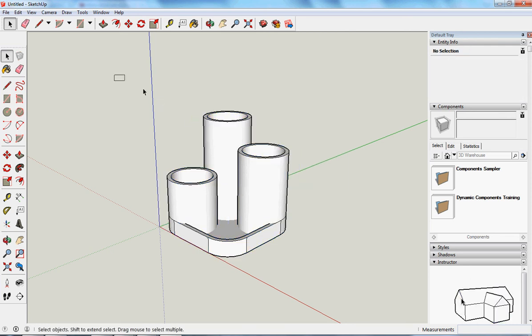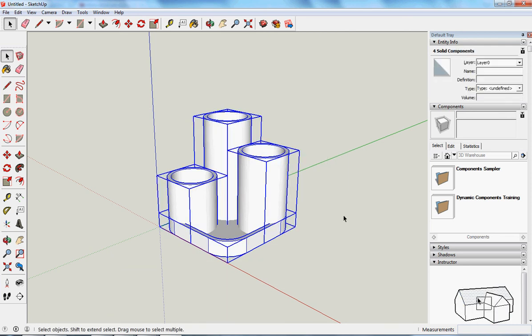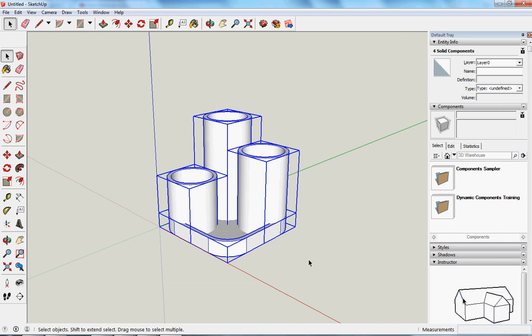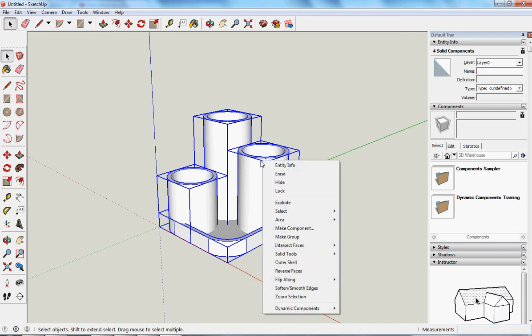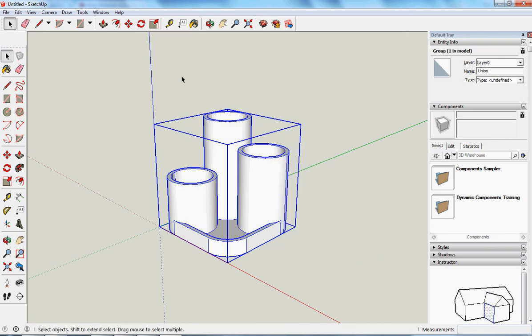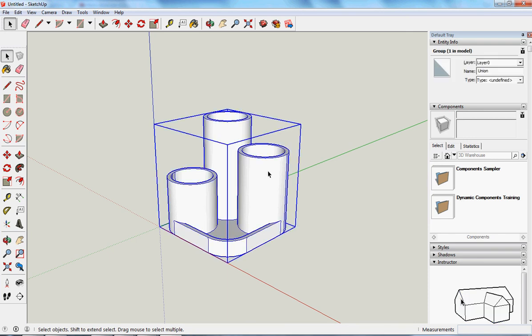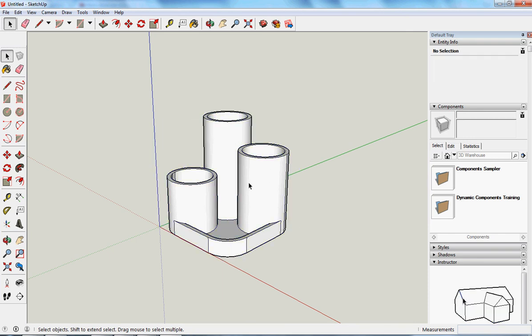But I wanted to be one single piece as opposed to four pieces. I select all of it, right mouse click, and solid tools, and union. Union is when you bring something together. And that is now one single piece made out of four separate parts.